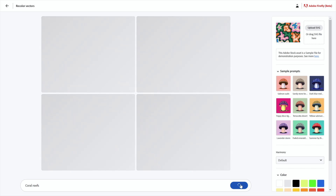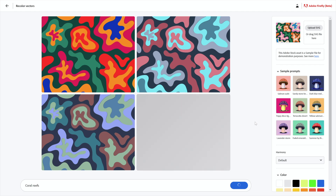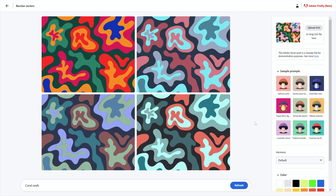If I wanted to try something different I would click refresh. Now you're going to want to do this to your own artwork. The great thing here is that for the first time where Firefly is concerned — this is fairly routine with other AI models like Midjourney, Stable Diffusion, and even DALL-E where you can integrate your own stuff and upload images — this is the first time we've been able to do this inside Firefly.